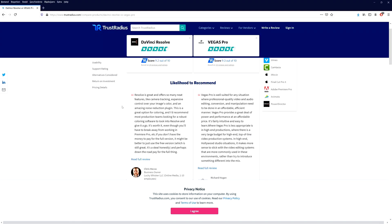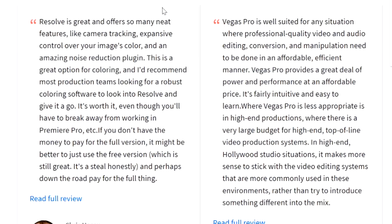So right now we are on Trust Radius. We have two columns — one is for DaVinci and the other is about Vegas Pro. DaVinci Resolve is great and offers so many neat features like camera tracking, expansive control over your image color, and an amazing noise reduction plugin. This is a great option for coloring. I would recommend most production teams looking for robust coloring software to look into Resolve and give it a go. It's worth it even though you'll have to break away from Premiere Pro. If you don't have the money for the full version, it might be better to use the free version, which is still great — it's a steal honestly.